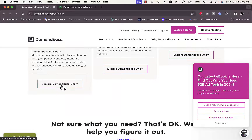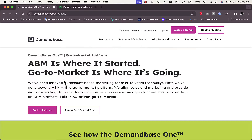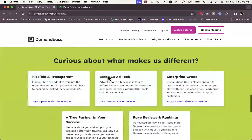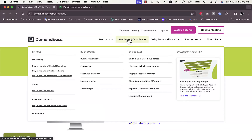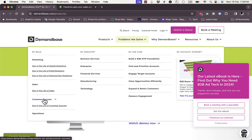If we explore Demandbase One here, that's the topic of our video tutorial. Let's see the problems that they solve. They help you with marketing, they help you with sales, they help you with customer support, customer success, and operations.